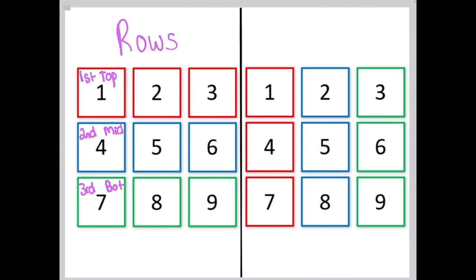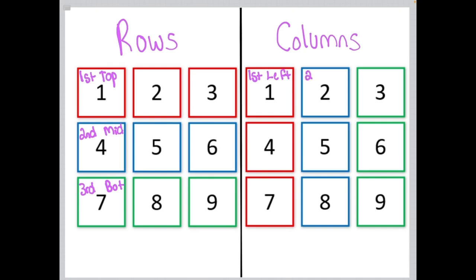When 3 groups of 3 elements are organized from top to bottom, we call that logic by columns. We would refer to this column as the first column, or the left column; the second column, or the middle column; and the third column, or the right column.